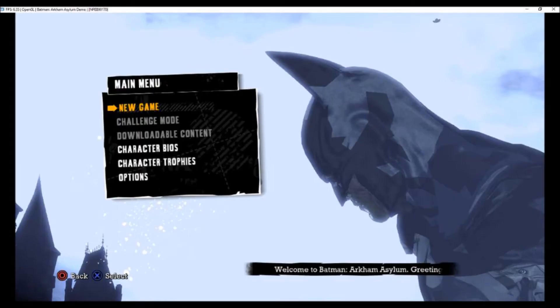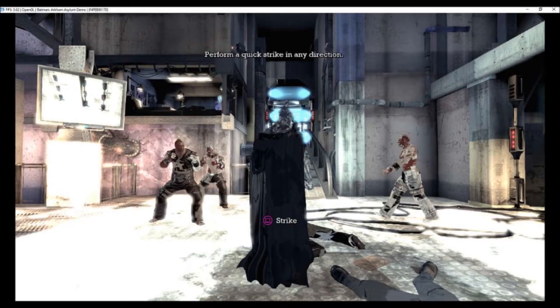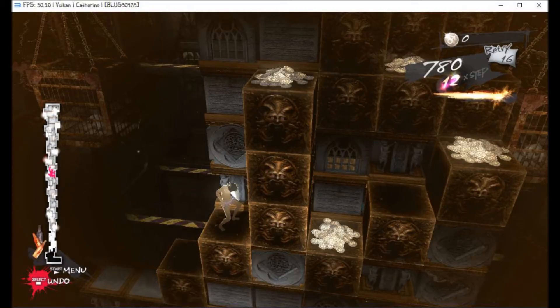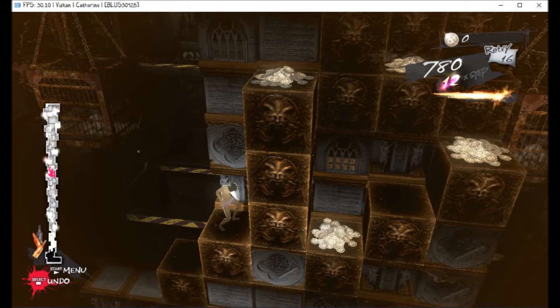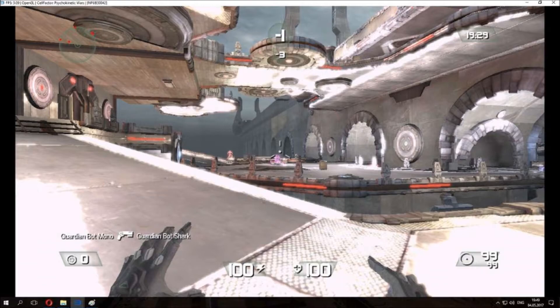Batman Arkham Asylum now goes in-game. It's still pretty slow though. If you're really interested in this game I'm pretty sure that it runs good now in Xenia. Of course here is RPCS3's baby Catherine and it now runs at basically full speed. This image was taken with an i5-4690K. Cell Factor Psychokinetic Wars now goes in-game but it's still pretty slow and it also crashes randomly.